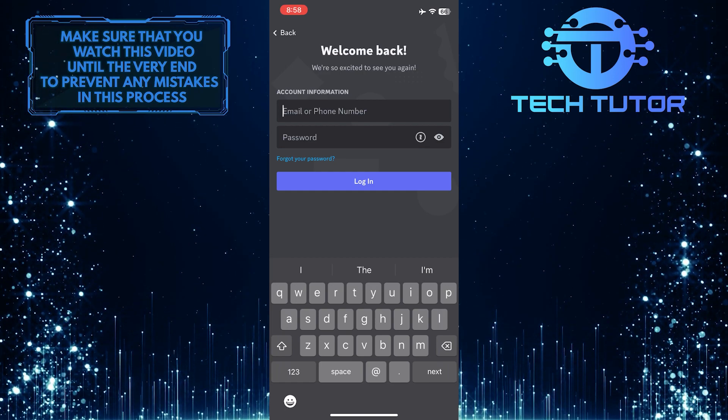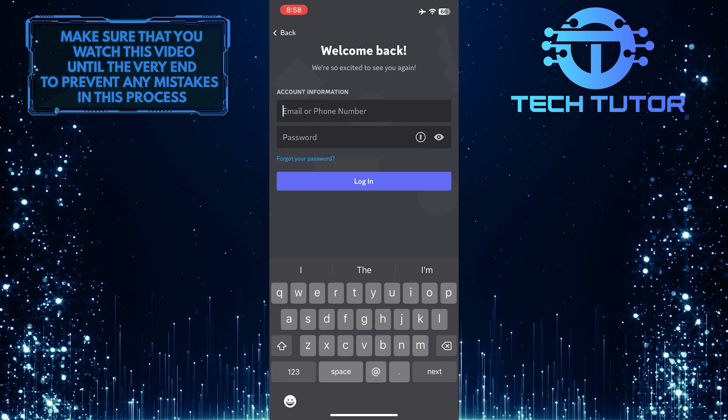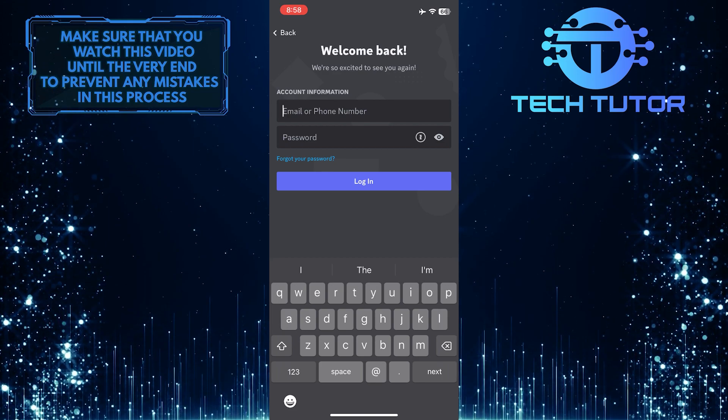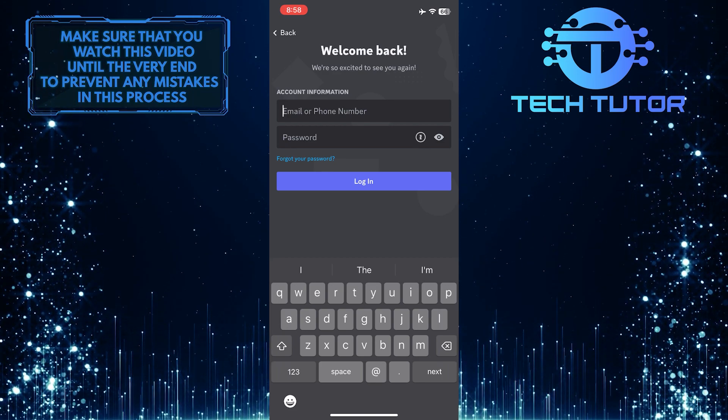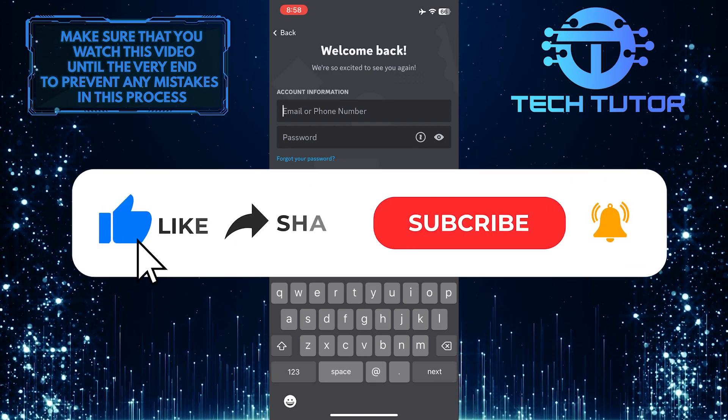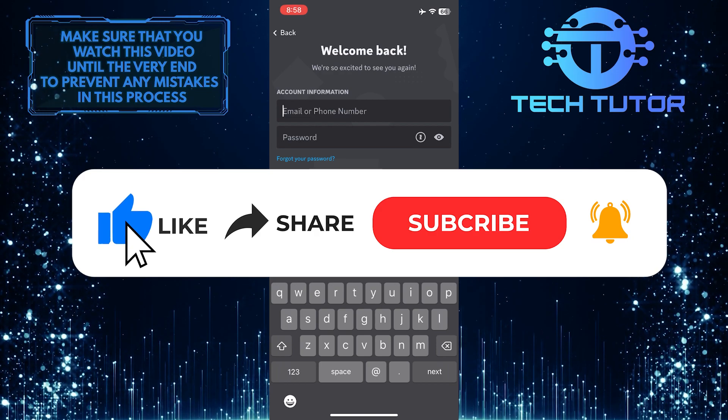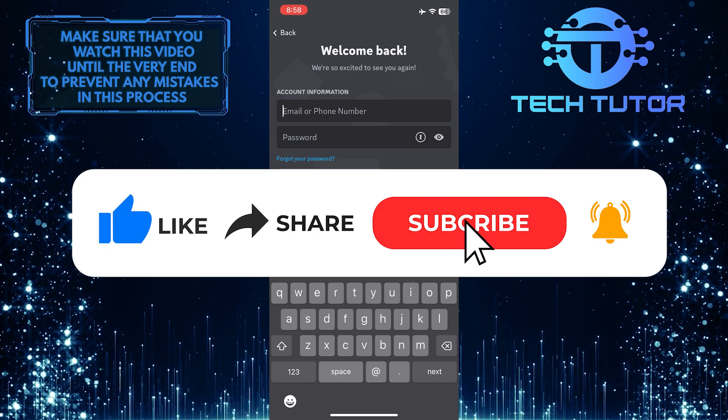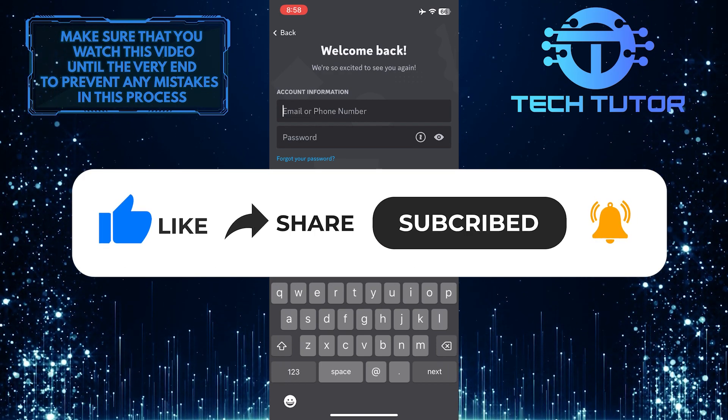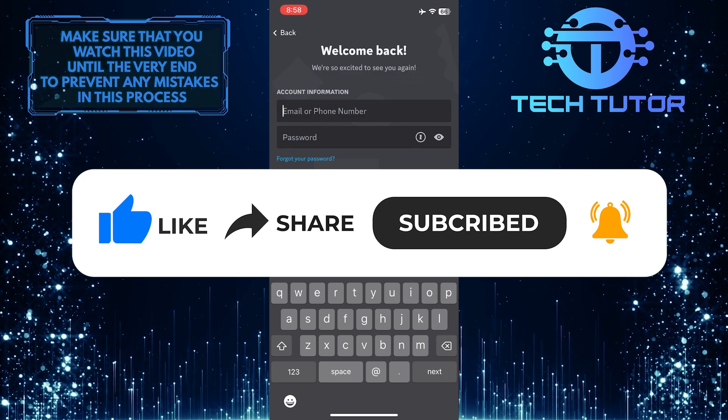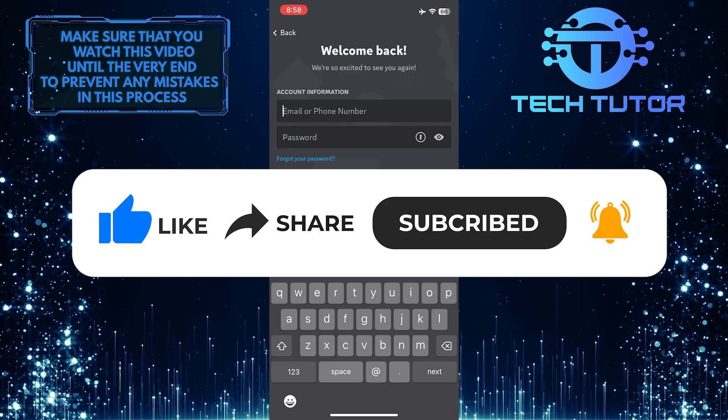That wraps up this tutorial. If you have any questions about this process, please let me know in the comments section below. If this video helped you out, please give it a big thumbs up and subscribe to this channel for more tutorial videos like this one. Thank you so much for watching and have a good day.